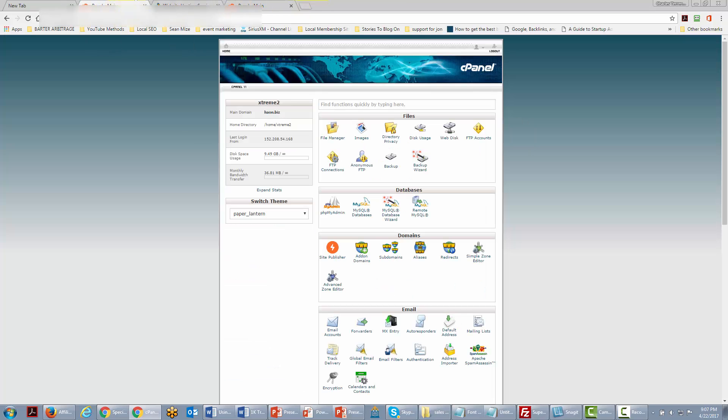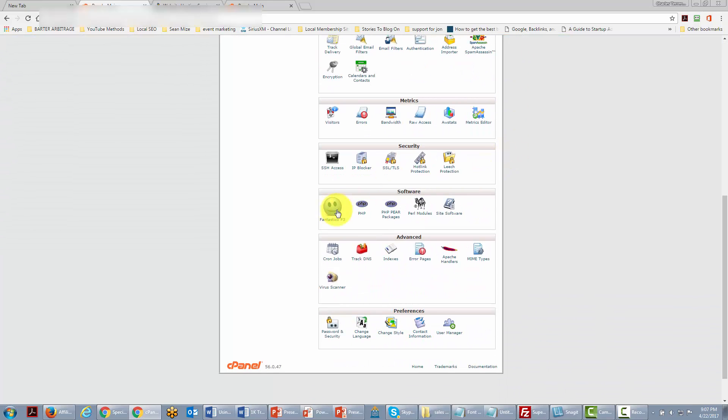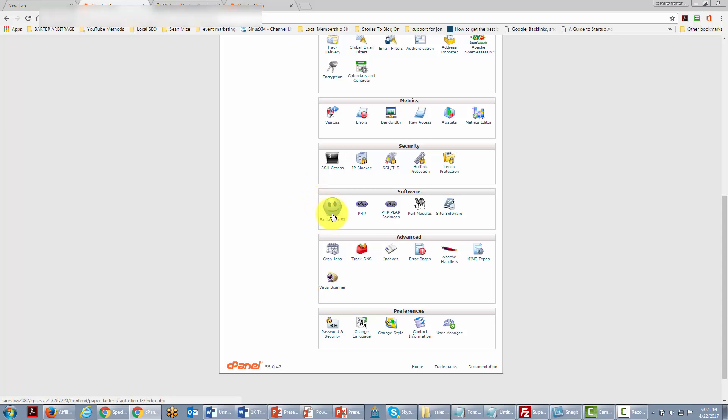We are now inside of our hosting control panel and what we're going to do is go to an area called Fantastico because that's where the one-step install is going to be for WordPress.